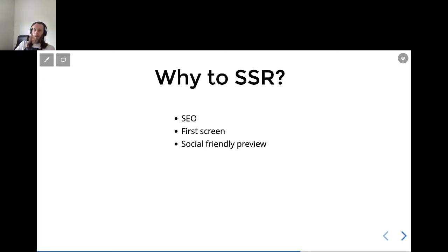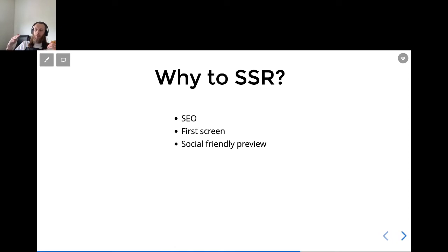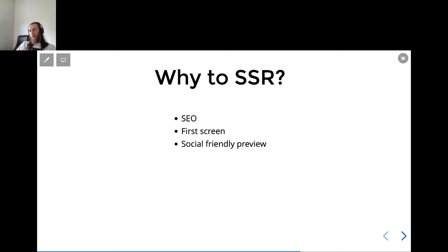The third point, that many of us haven't thought of, is about social-friendly previews. Facebook, Instagram, LinkedIn, Twitter — when you paste a link, they try to parse the content and provide a preview. To make a nice, page-specific preview, you need to use different meta tags, but you will never get great results for a specific page if you don't use pre-rendering and provide static content. With static content for each page, you could have a different picture, for example. Without static content, you will always have the same preview — which is quite boring for the social part.